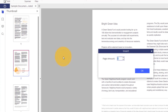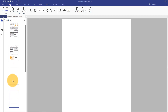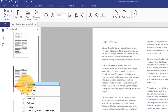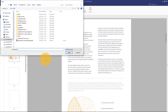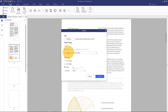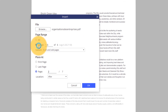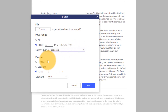Selecting Blank Page will prompt me to enter how many blank pages I want to insert. The blank pages will be inserted directly after the thumbnail that is currently selected. Selecting From PDF prompts me to choose a PDF file from my local folder. The pop-up window lets me choose the exact page range I want to insert and gives me finer control over where these pages will be placed.